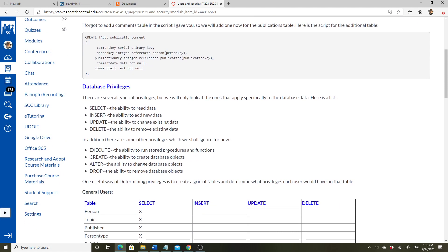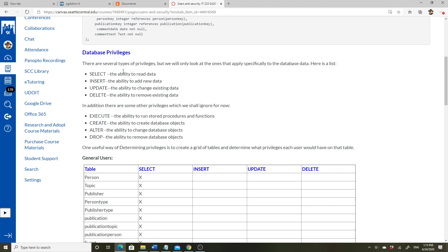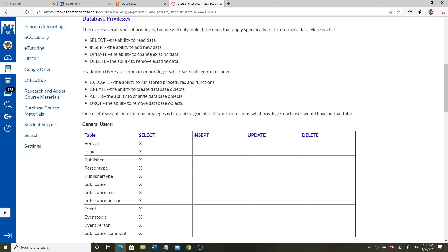When talking about privileges, there are basic ones related to things you can do in the database: SELECT is the ability to read, INSERT is the ability to add new data, UPDATE is the ability to change existing data, and DELETE is the ability to remove existing data. There are also other privileges: EXECUTE allows you to run stored procedures and functions, CREATE gives the ability to create database objects, ALTER to change them, and DROP to remove them.